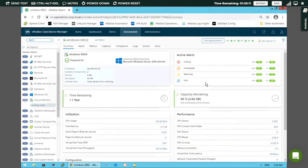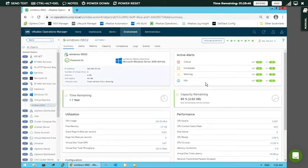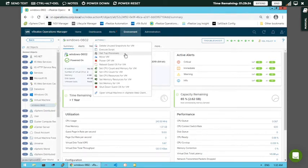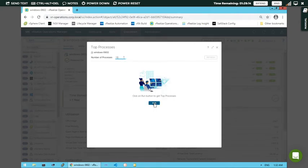Now I want to see the performance - which particular process is utilizing more CPU and memory resources. Within an operating system many services are running, and the processes consume those resources. To see which processes are maximally utilizing CPU and memory, click on the Action button and select the third option: 'Get Top Processes'. You can select the number of processes - 12, 13, 20, or whatever you want. I am keeping the default of 10. Click Run.